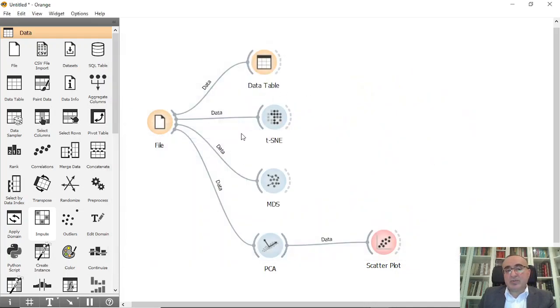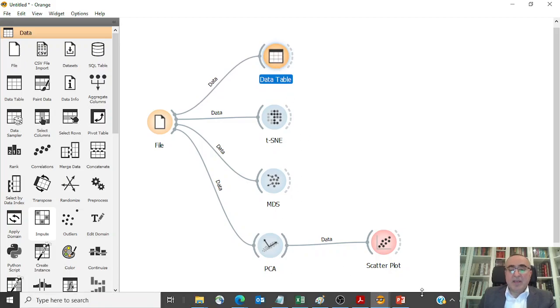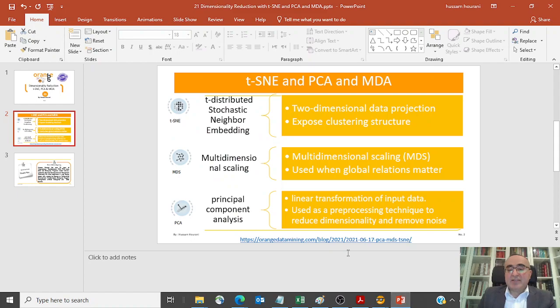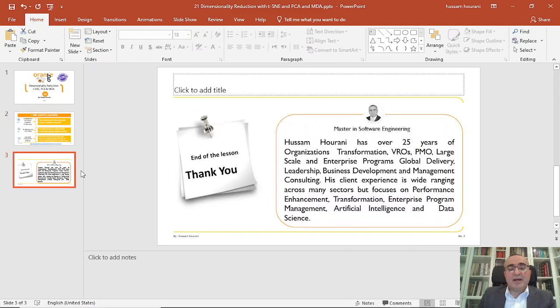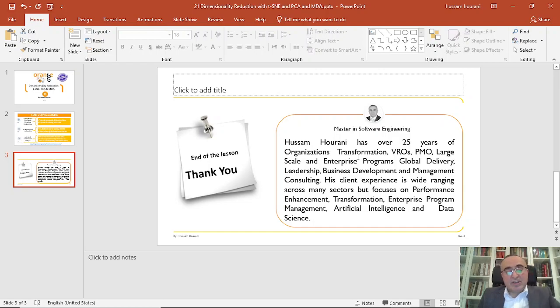So we covered the three of them: t-SNE, MDS, and PCA. This is the lesson for today. I hope that you enjoyed it and we will continue our next lessons in dimension reduction. We will have more algorithms and more ideas to implement. We'll see you in our next lesson.